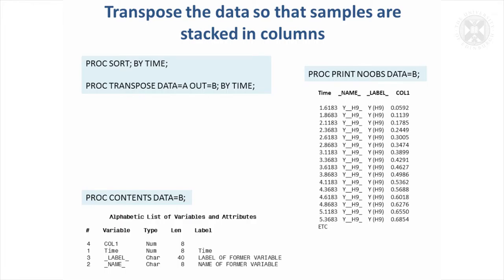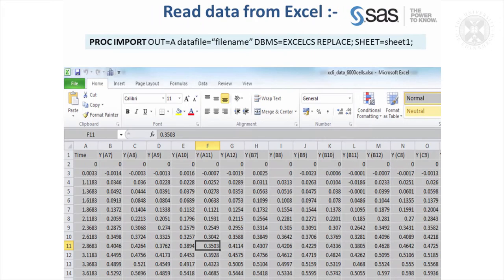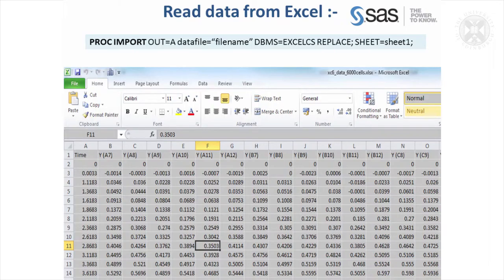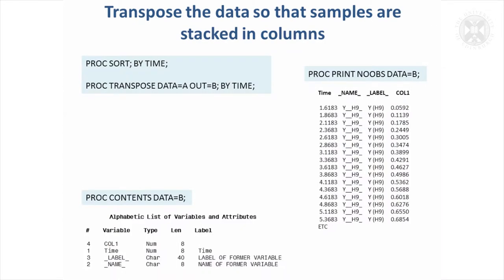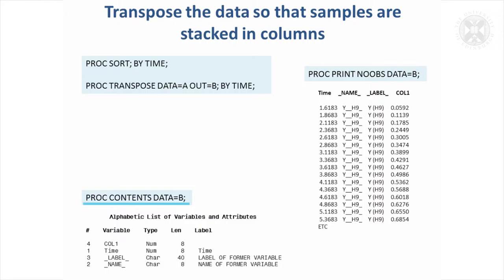We can read that into SAS. Once we've done that, there's something called the transpose procedure, which we can use to sort of turn this round so we can make each of these into rows and have a variable that denotes the values in this first row. And so if we do that, we get these names coming in as now as a column rather than as the first row. We can use a PROC CONTENTS to see what the variable names were.